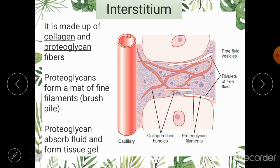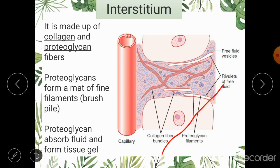The second protein present in the interstitial space is proteoglycan, seen here as minute blue threads present all over the interstitium. As the name indicates, proteoglycans contain proteins and glycans — carbohydrates. It is a large structure with a protein core like a bottle brush, with a large number of carbohydrate chains such as hyaluronic acid attached.